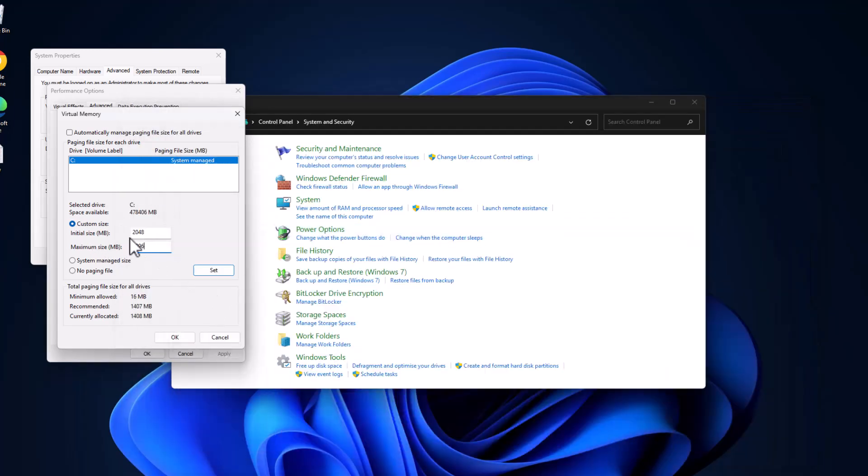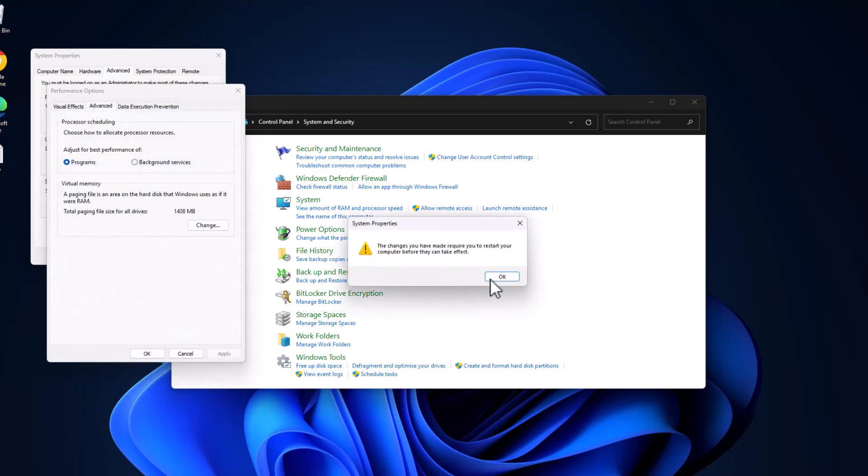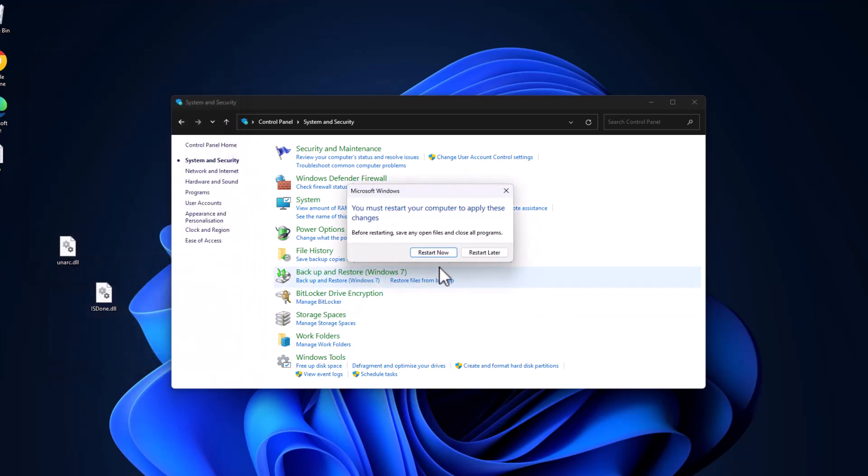And after pasting these two values, select the Set option. And as you can see the paging file size under the values are set there. And select the OK option and select OK, select Apply and OK, select OK.